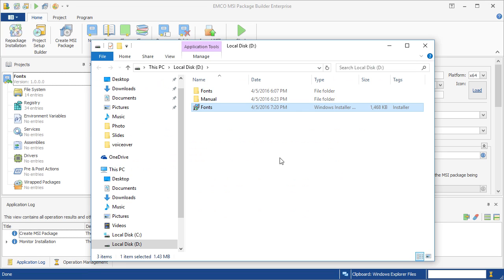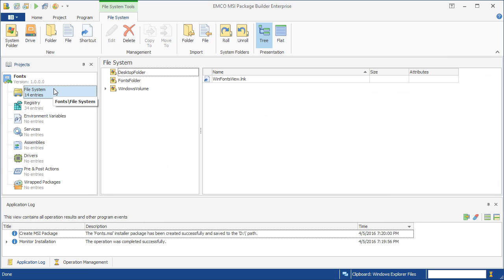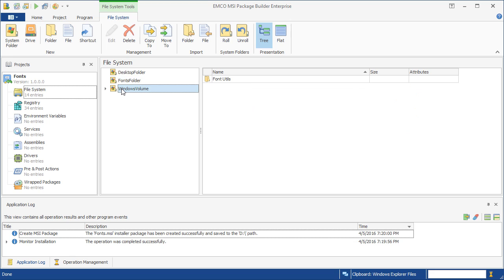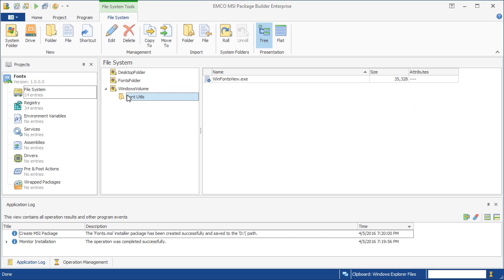Let's review our MSI project to see the changes that have been captured. As you can see here, the MSI package deploys the font files into the Windows fonts folder. It also deploys the font viewer utility into the required folder.